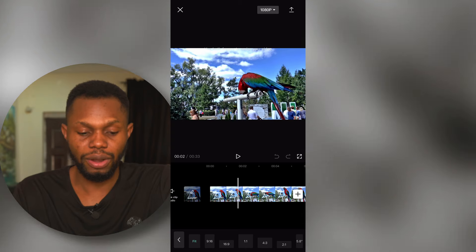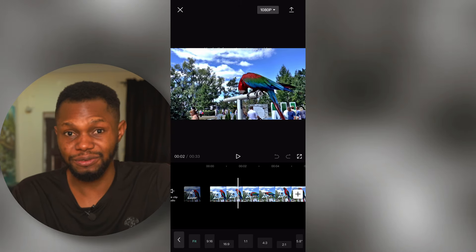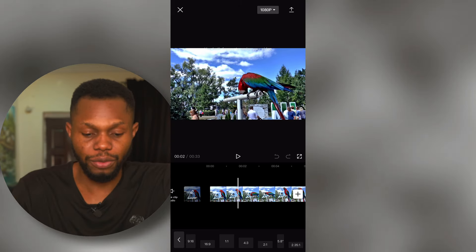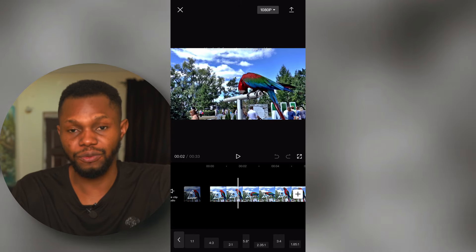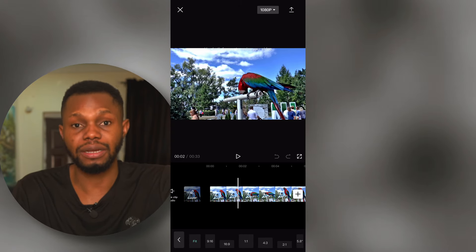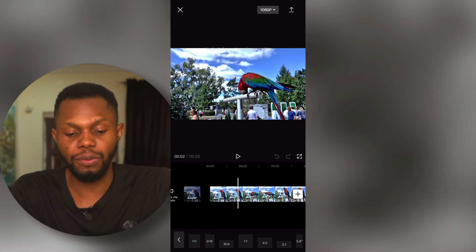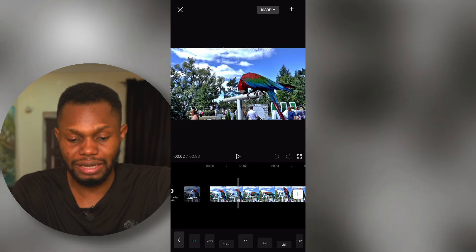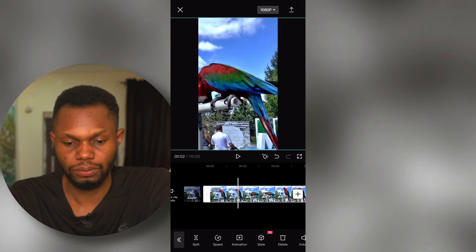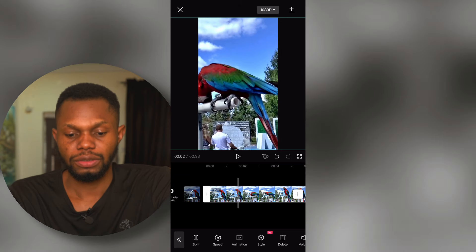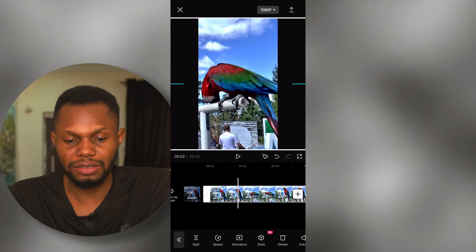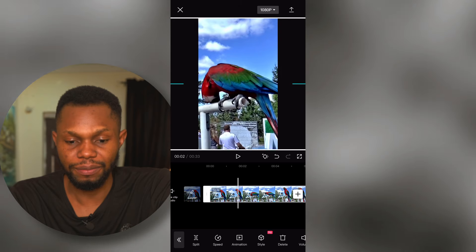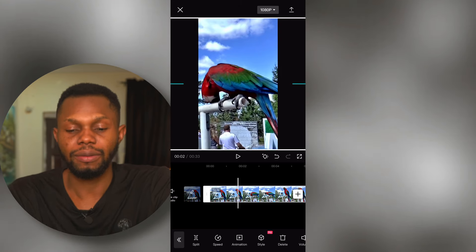We have different options: the 9 by 16, 16 by 9, and 1 by 1 — the square format, which is ideal for Instagram and Twitter. But we want the format that's good for YouTube Shorts and TikTok, so we're going to go with 9 by 16, which is the ideal format. I'm going to choose 9 by 16.